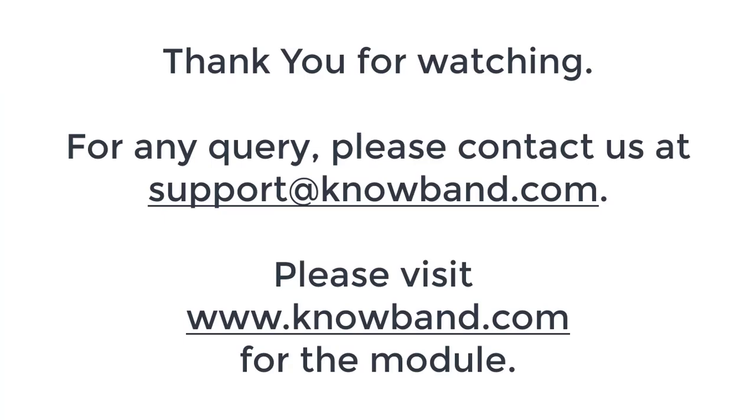Thank you for watching. For any query please contact us on the email ID provided on the screen.